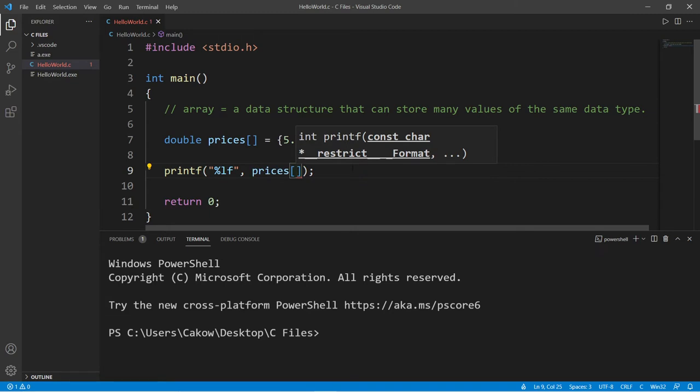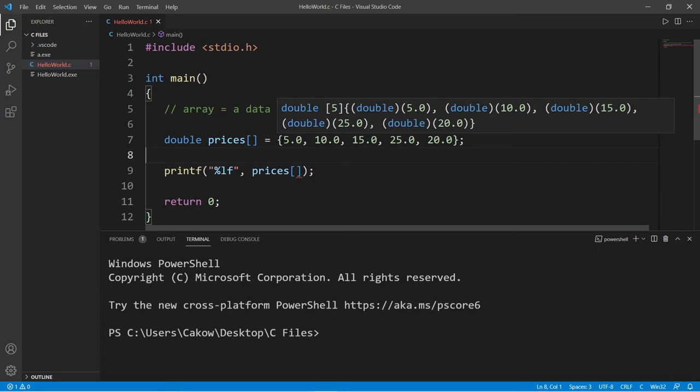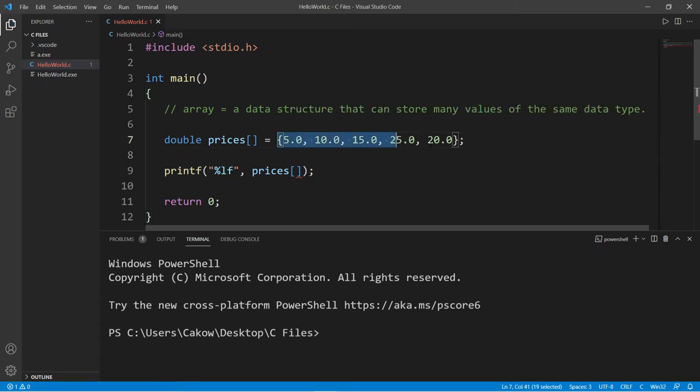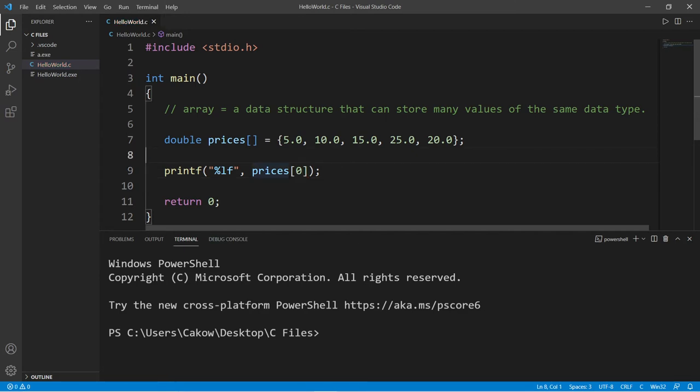Then follow this with a set of straight brackets, then I need an index number. So each spot within an array is known as an element. We have five elements within our array, and to access one of these elements I need to list an index number. The first element has an index number of zero because computers always start with zero.